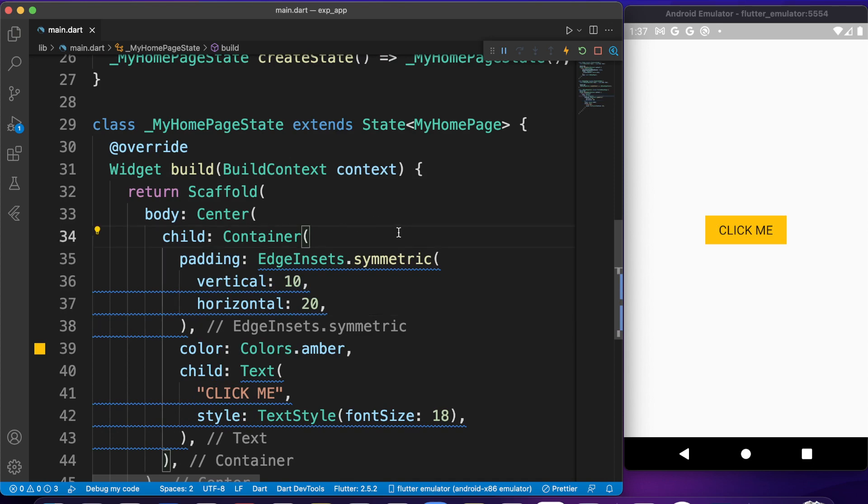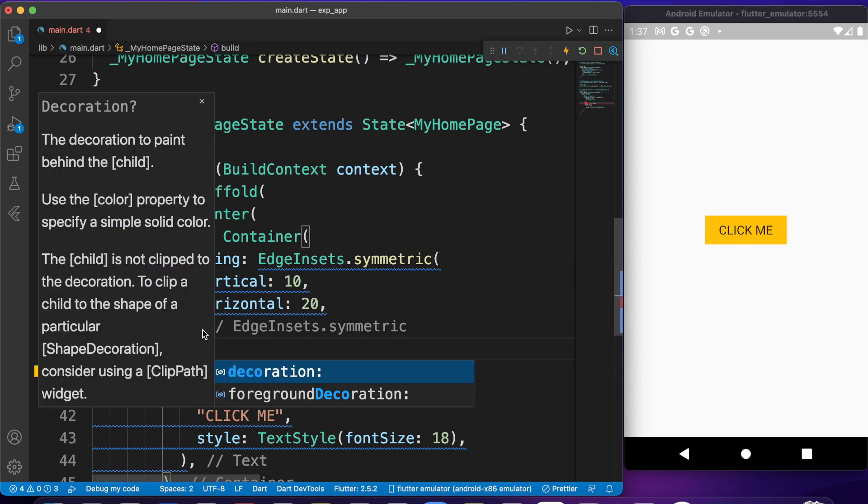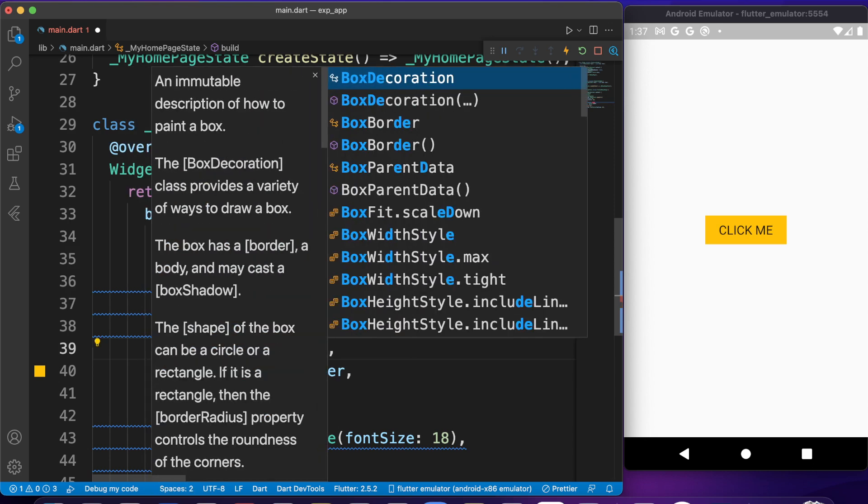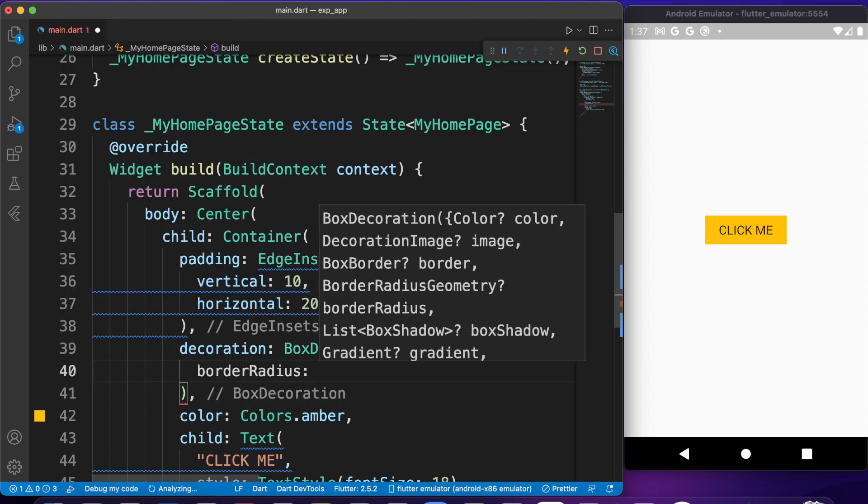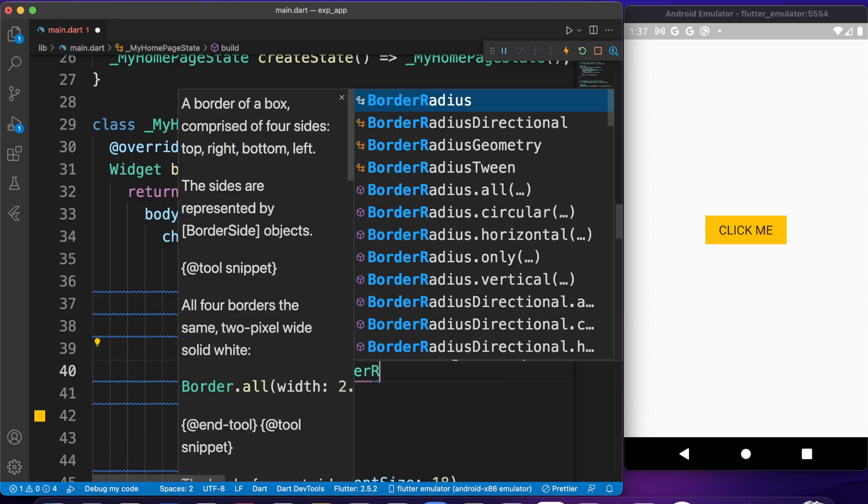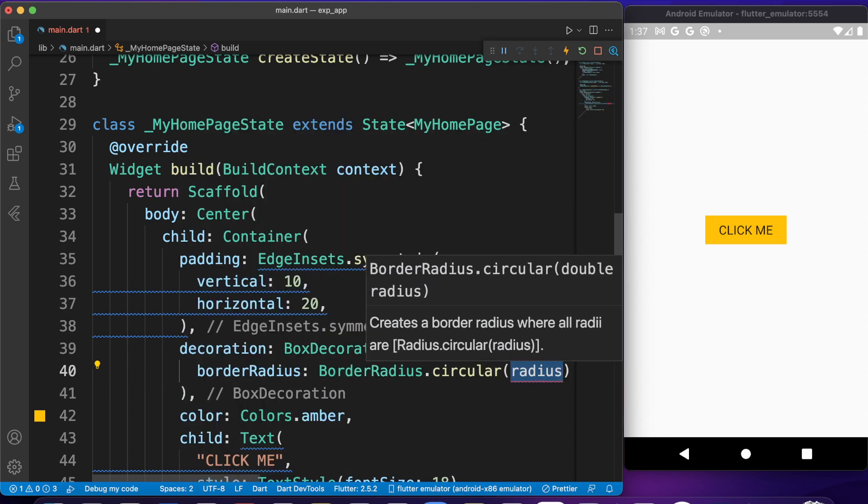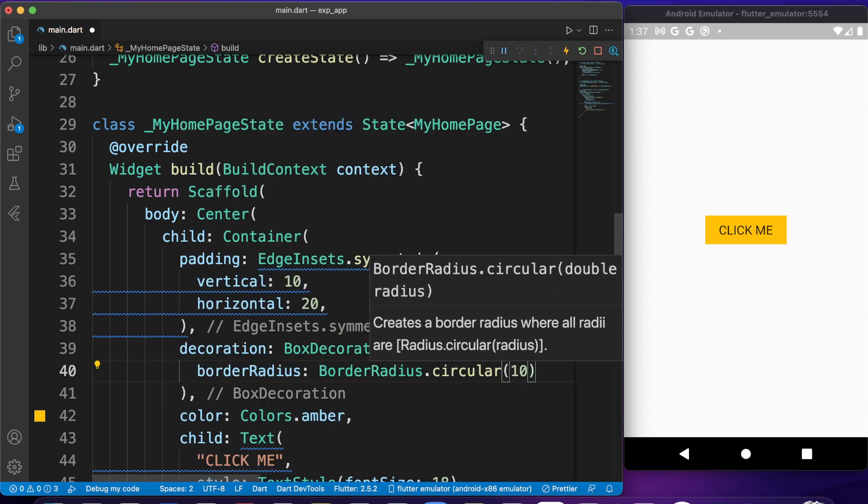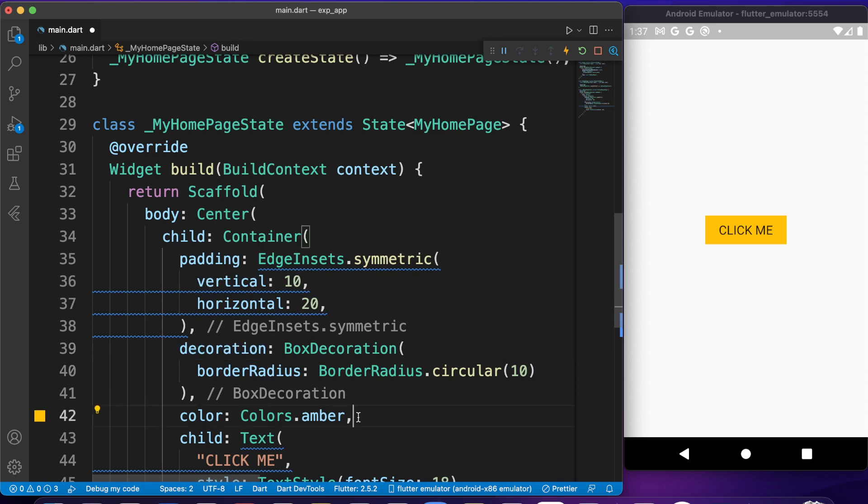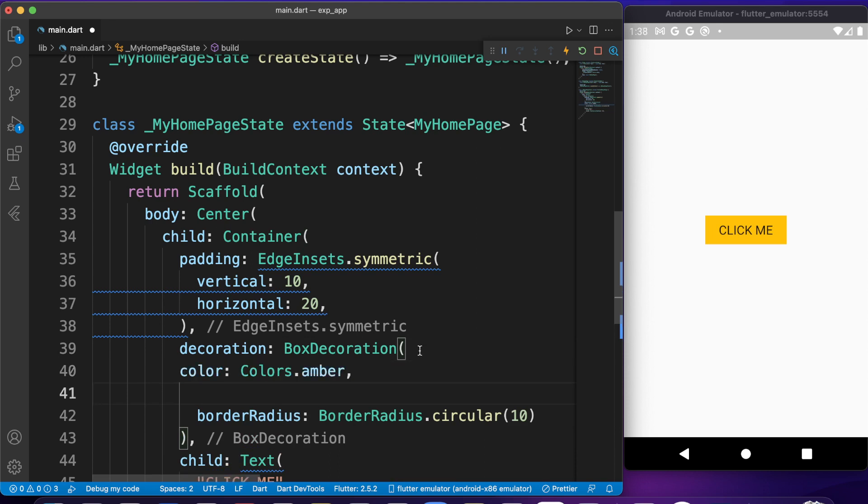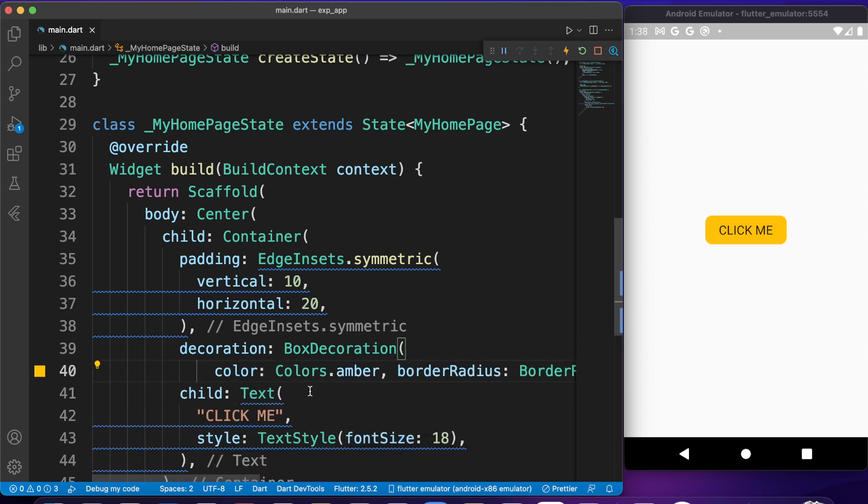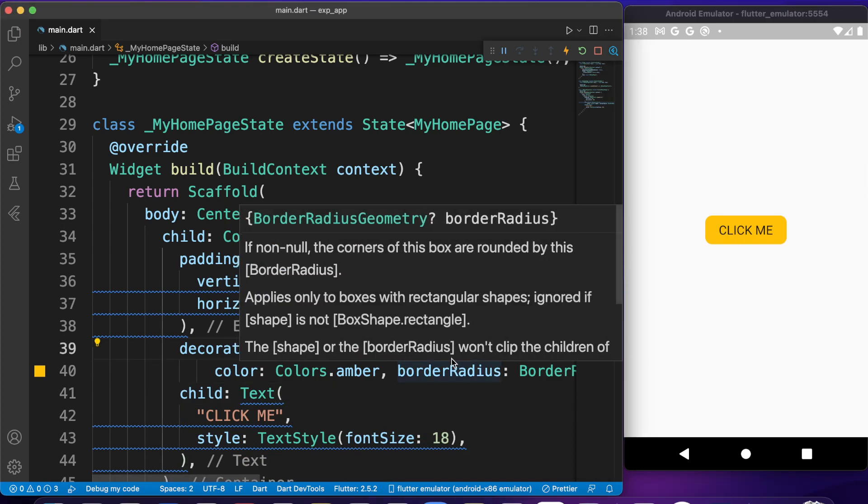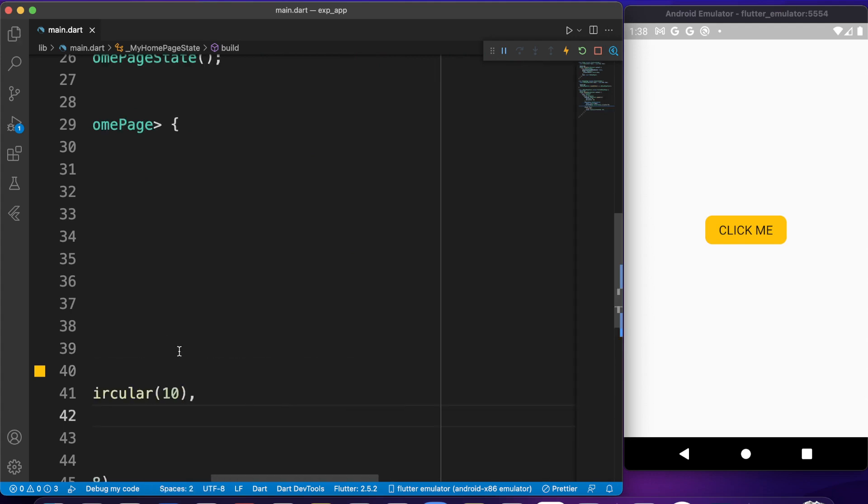Now we have something, but it's just square. Let's make it a little bit beautiful with border radius. BoxDecoration, border radius—let's give a border radius of circular, I think 10. By the way, if you want to set decoration to a container, you need to set the color inside that decoration, otherwise you're going to get an error. Now it's a little bit prettier than just square.